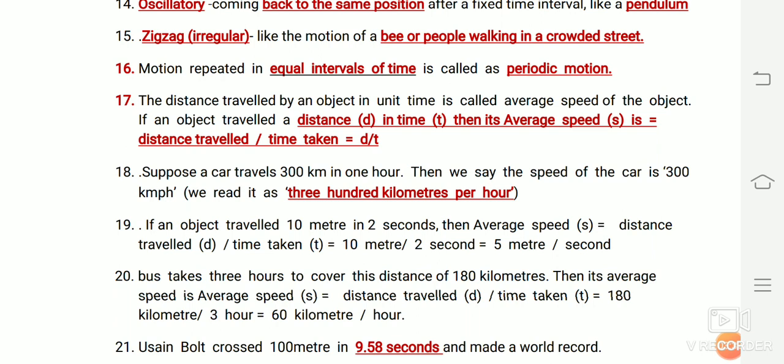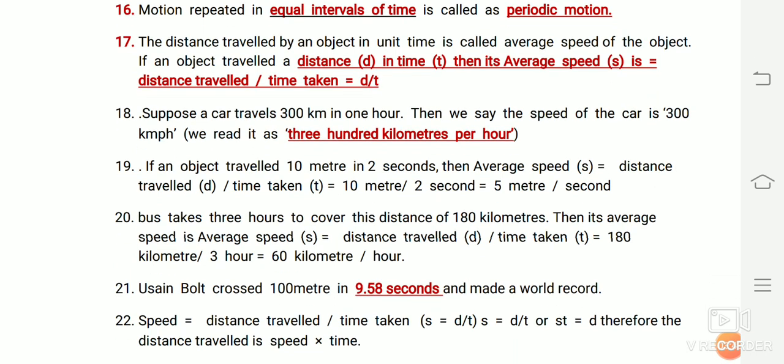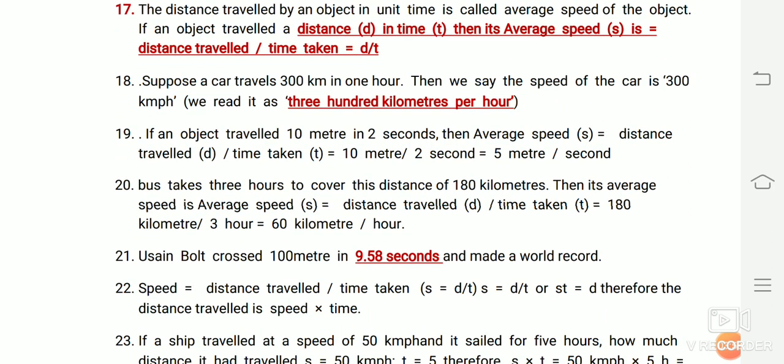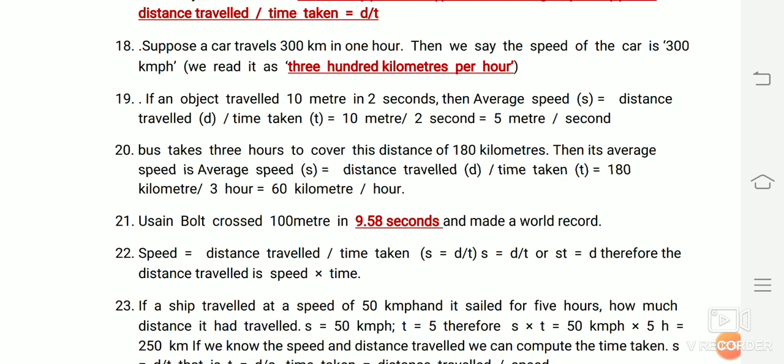The formula for average speed is: average speed equals distance traveled divided by time taken. For example, suppose a car travels 300 kilometers in one hour — then the speed of the car is 300 kilometers per hour. If an object travels 10 meters in 2 seconds, then average speed equals 10 meters divided by 2 seconds, which equals 5 meters per second.